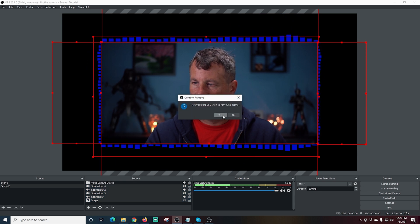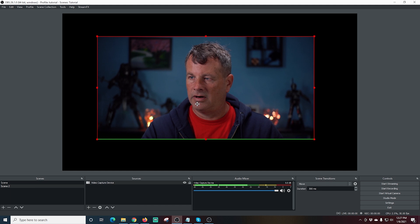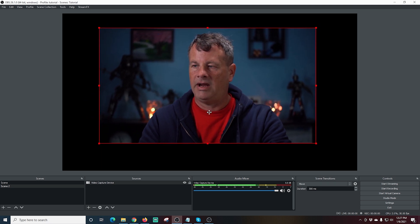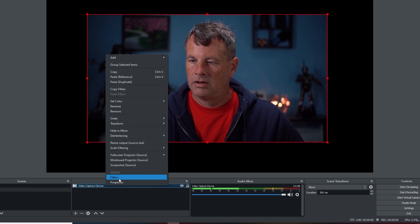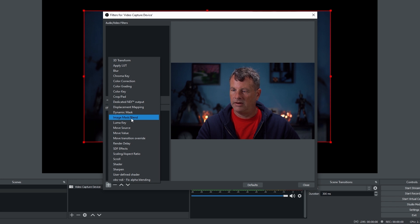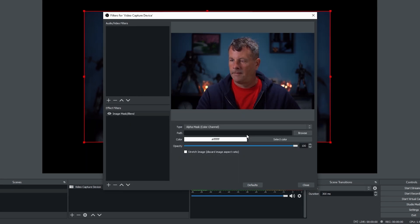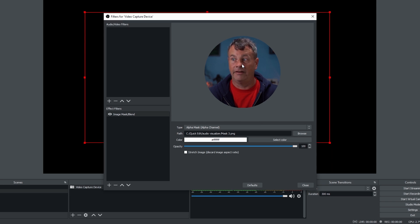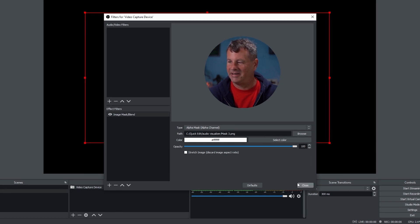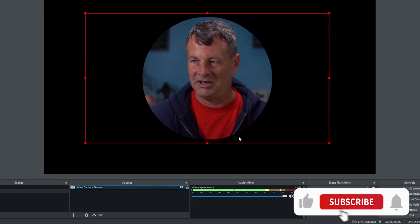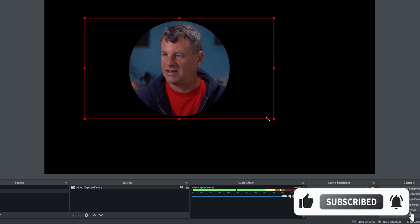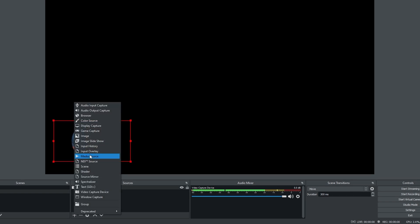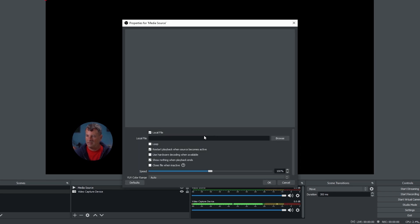Back in OBS, let's remove the current scene and work with our image source. I'll remove any crop, then right-click and go to Filters. I'll click the plus, go to Image Mask and Blend, browse and select the mask PNG we just created, and choose Alpha Mask with Alpha Channel. How cool is that — now we have a nifty little circular camera display. I can adjust the size and put it down in the corner, perfect for a gaming stream where the game footage fills the background.